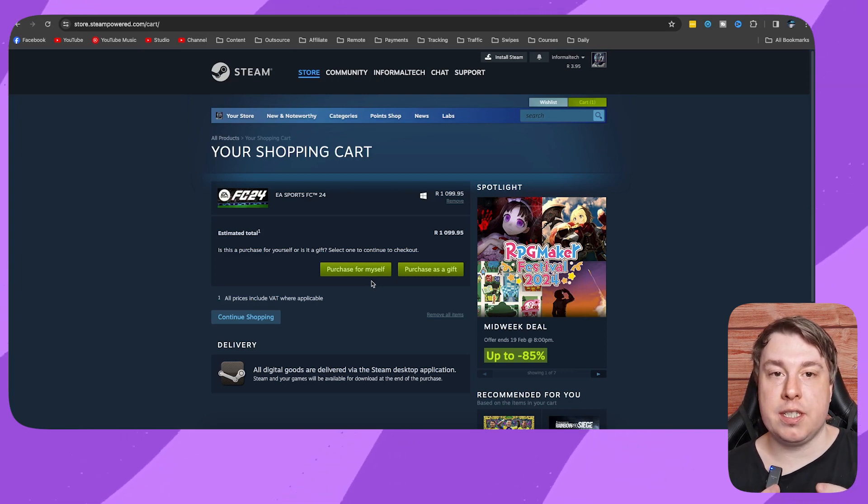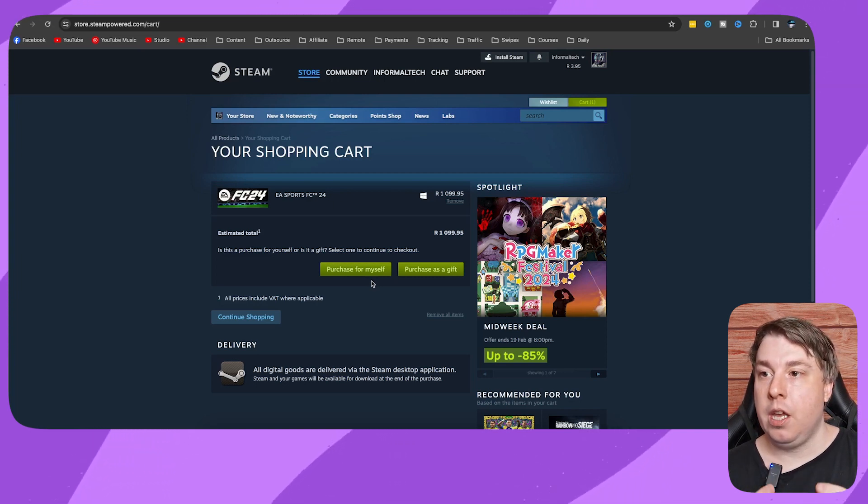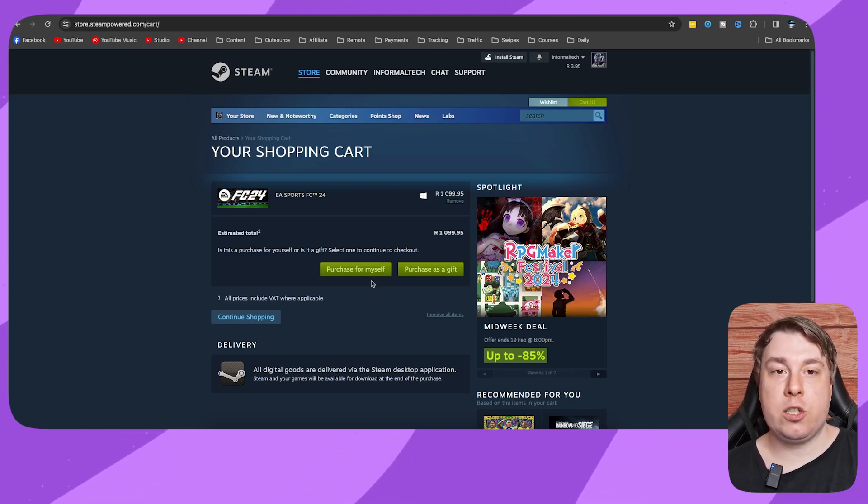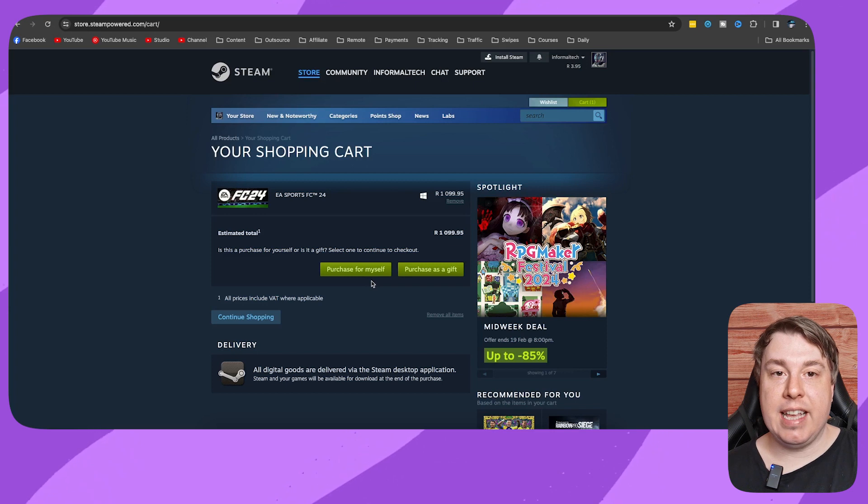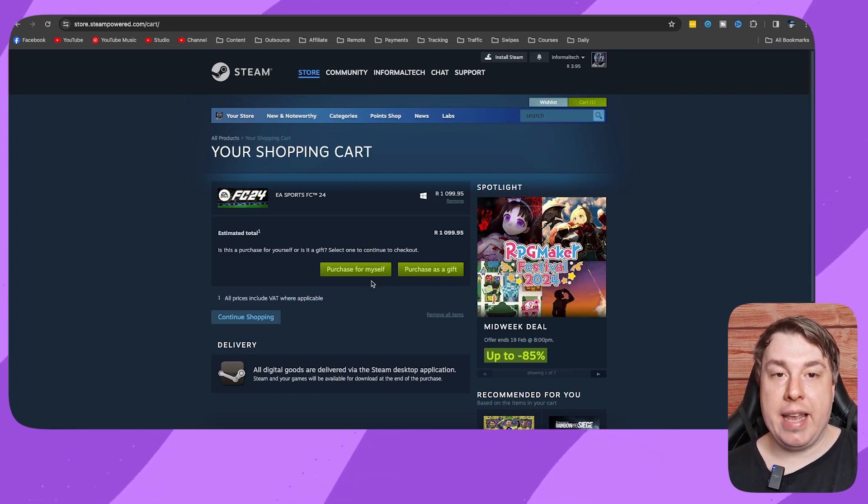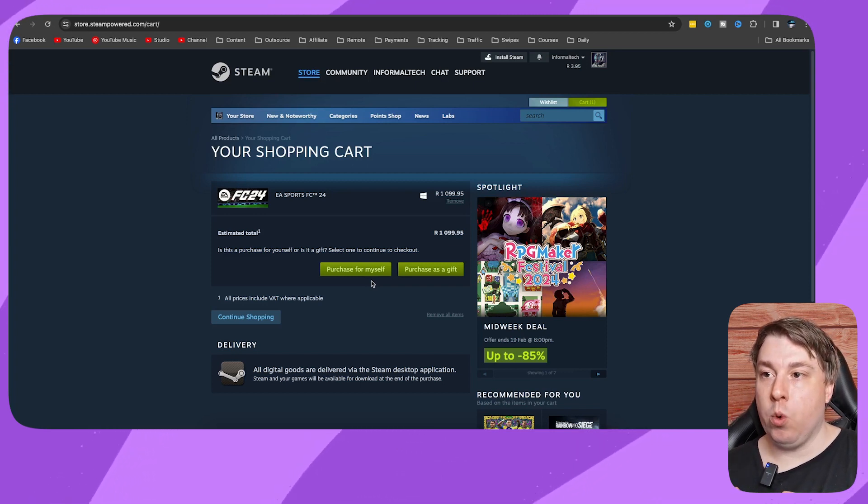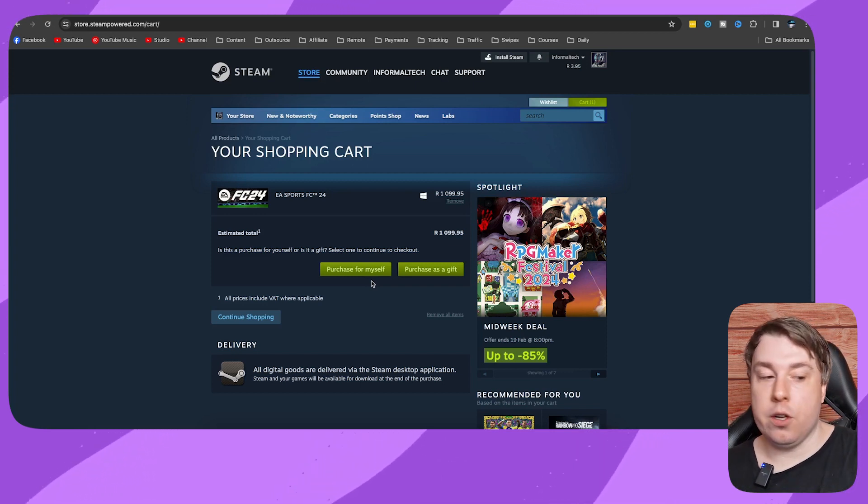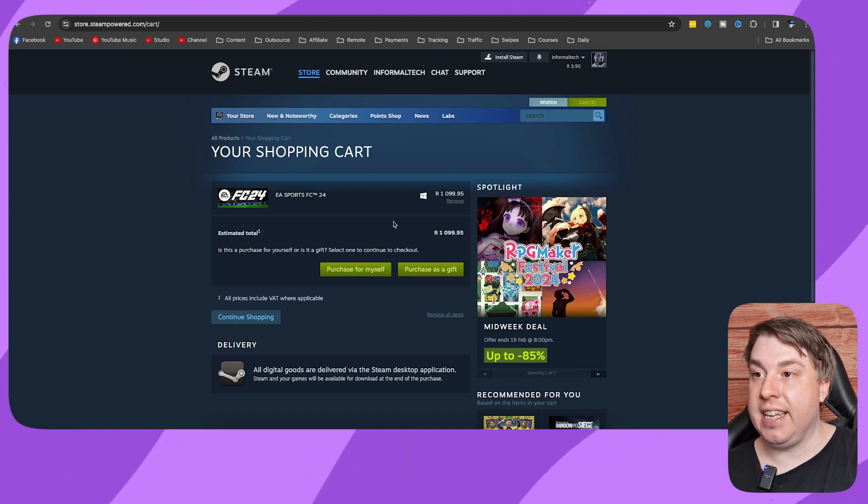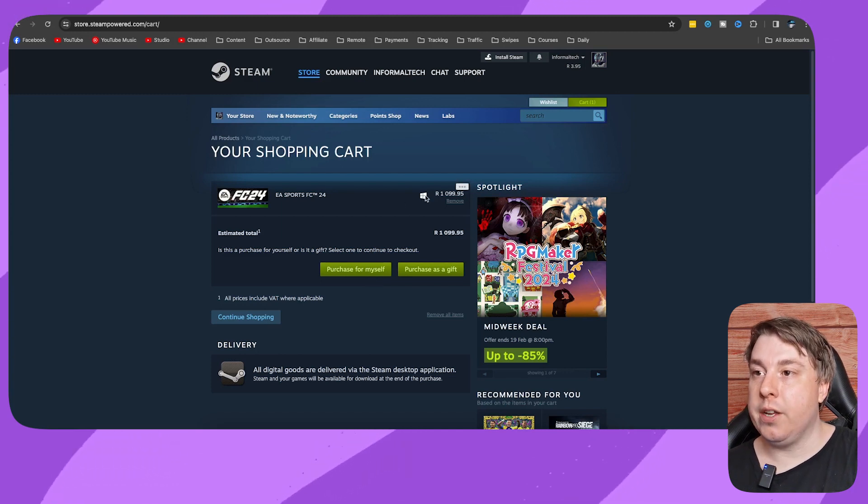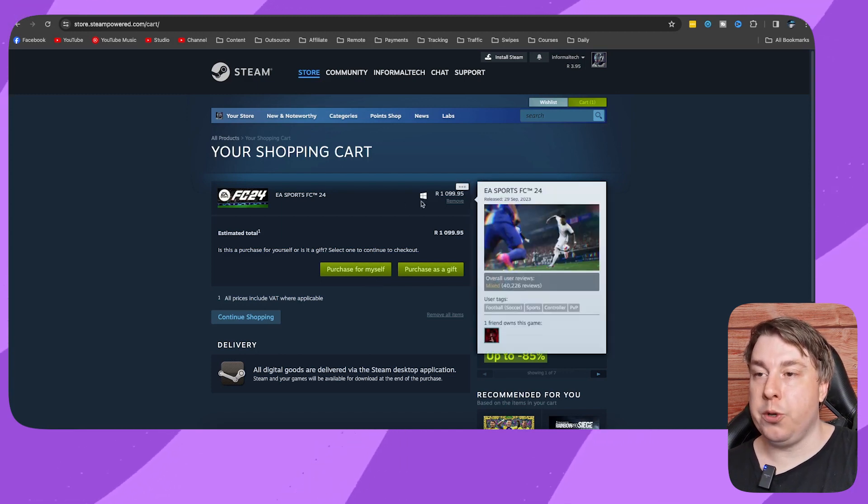You want to also make sure that you download the game that's going to be compatible with your machine. So if it only works on Windows, as you can see here, you want to make sure you have a Windows machine because it's not going to work on Mac or Linux.